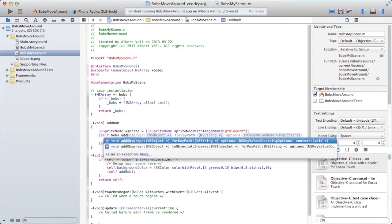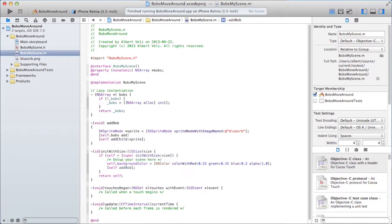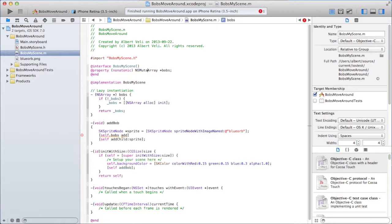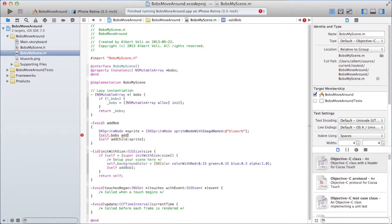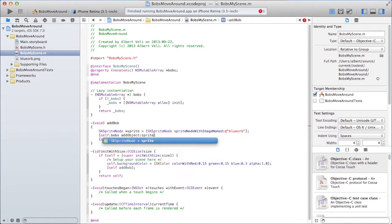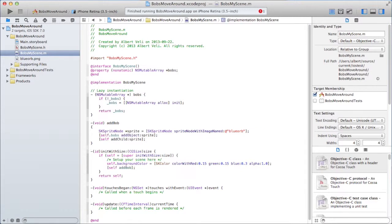Bobs. If underscore bobs init. And return. Like that. Now I have lazy instantiation and I'm going to add the sprite to the bobs array. Add. It got to be a mutable array. If I'm going to be able to add things to it. Self bob add object. And I'm going to add the sprite. Like that. So now the array contains a reference to the sprite.